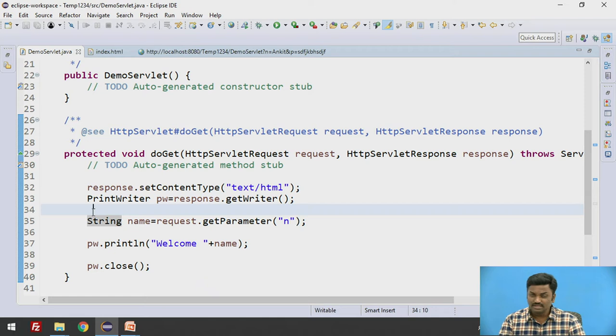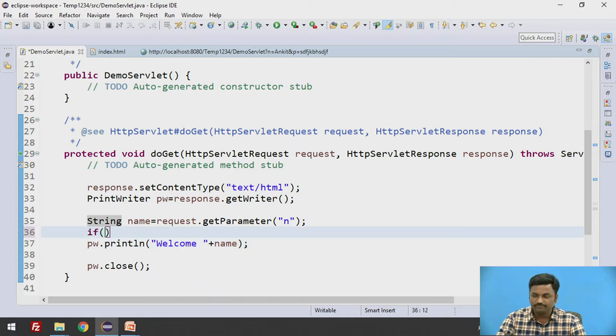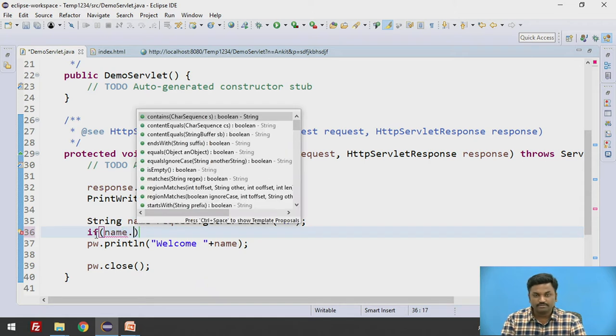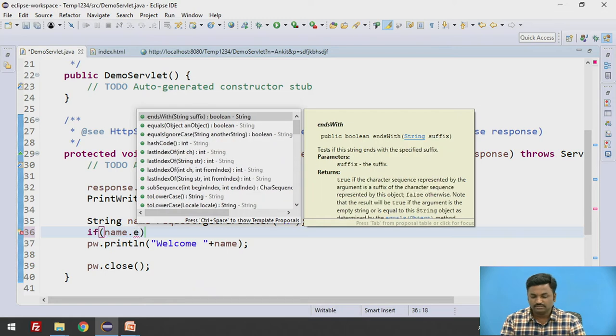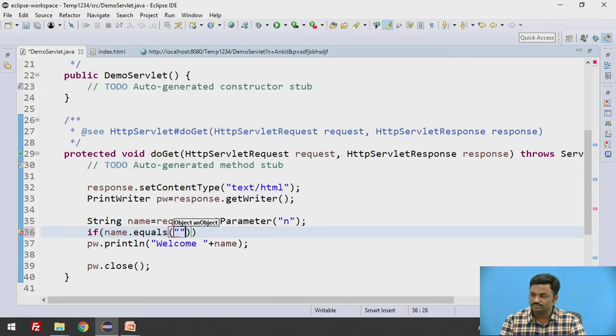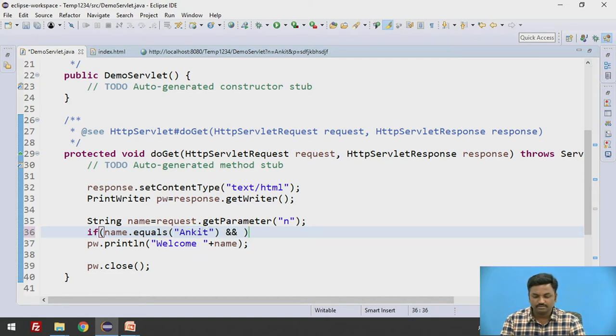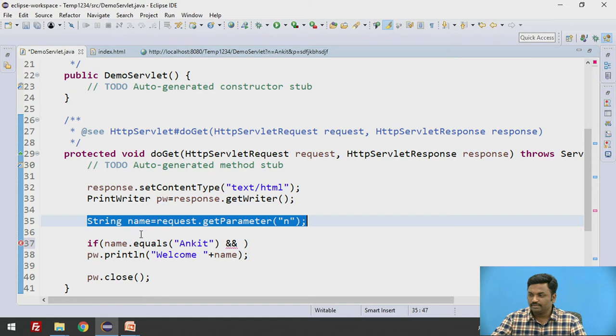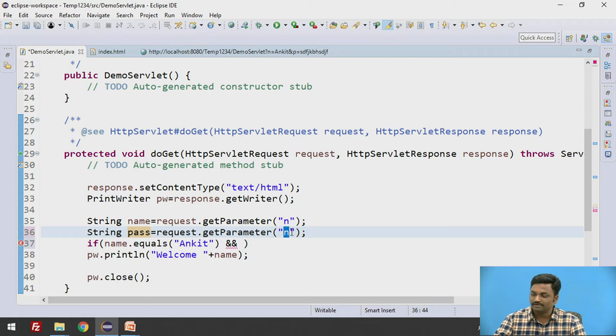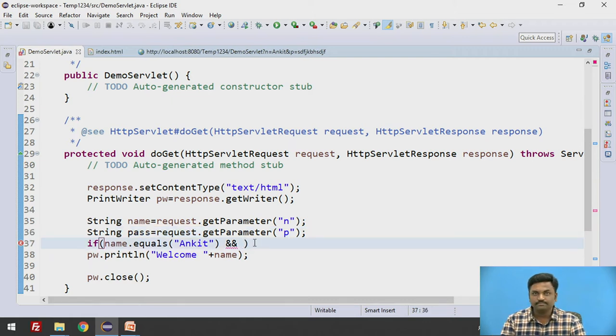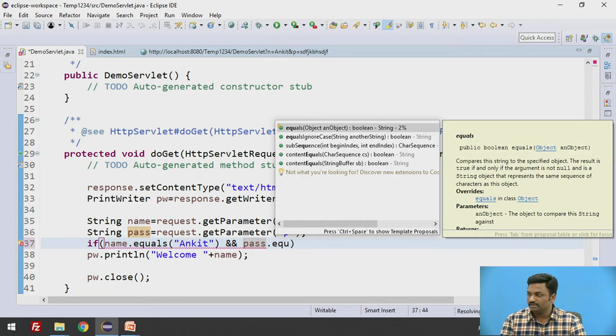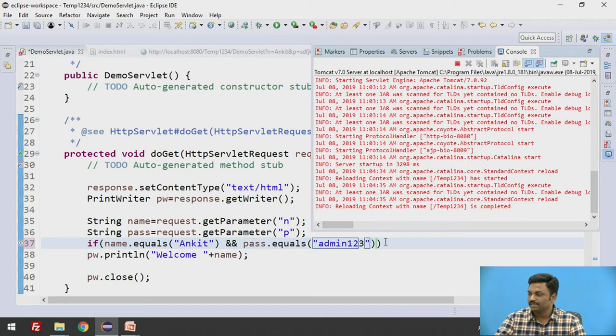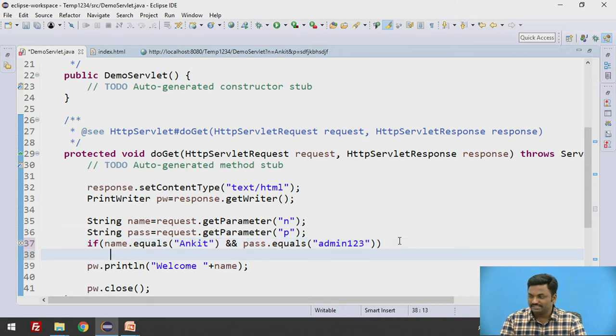Now here, if he is a valid user, then only I will allow him. Otherwise I will say you are not a valid user. Let's have something like if name dot equals, we have an equals method. If name dot equals Ankit, and we will also similarly take password. So here I will write string pass equal to request dot getParameter. There we have written P, so I will take here P. And pass dot equals, let's say I will make it admin123. So password is admin123.